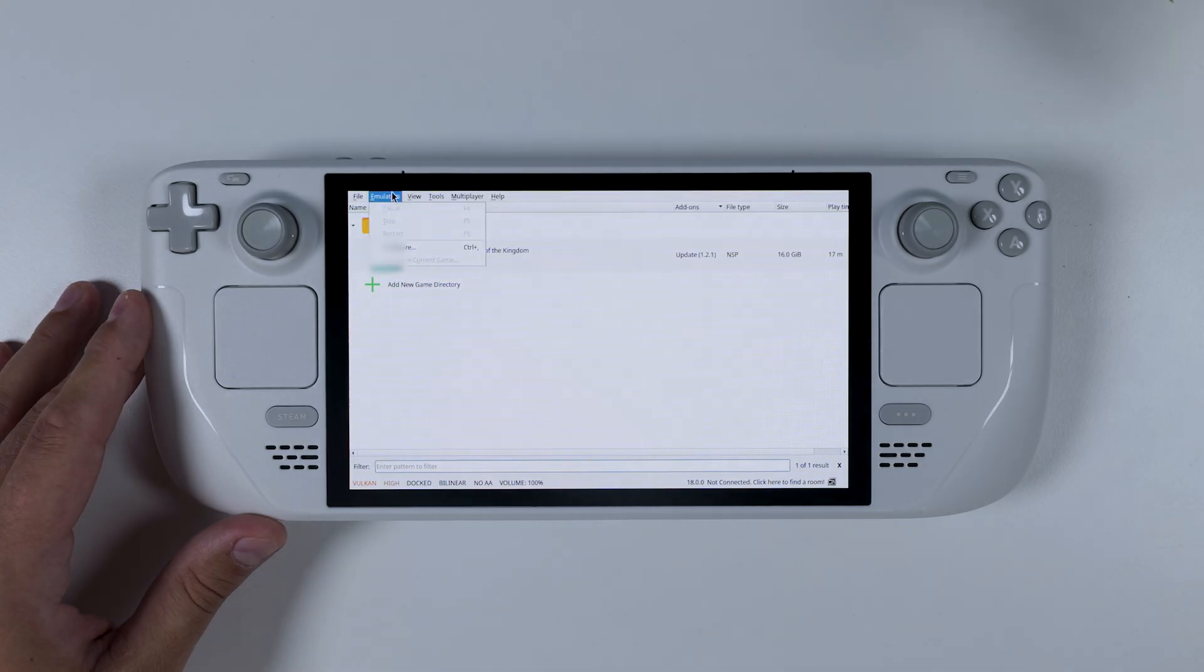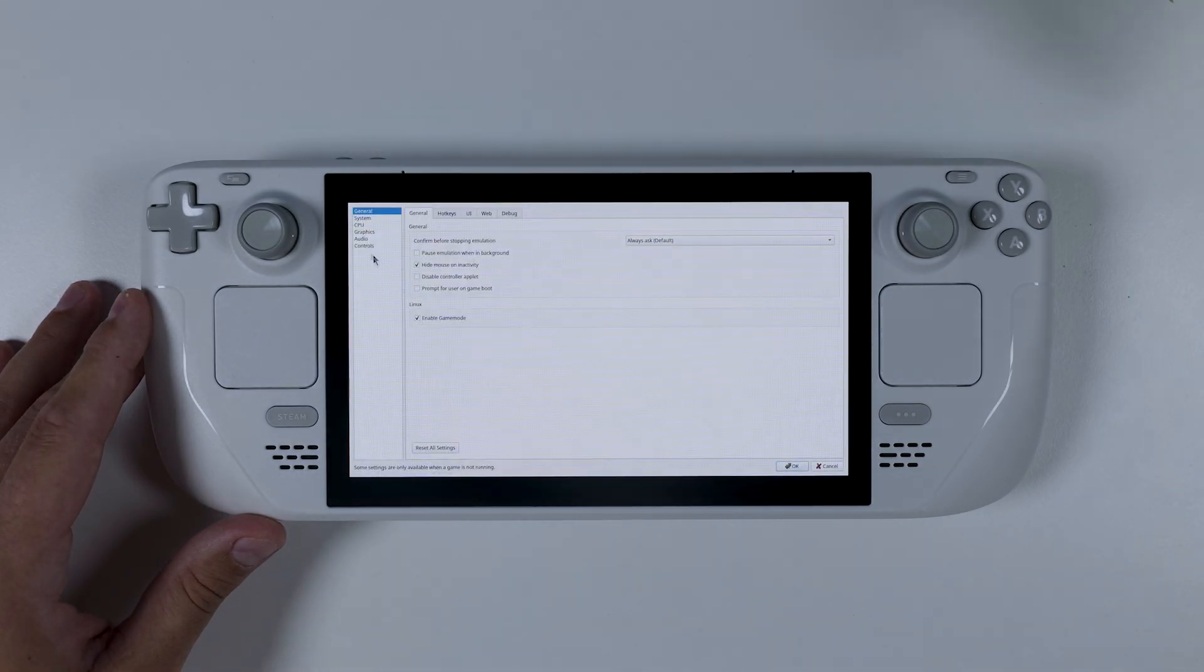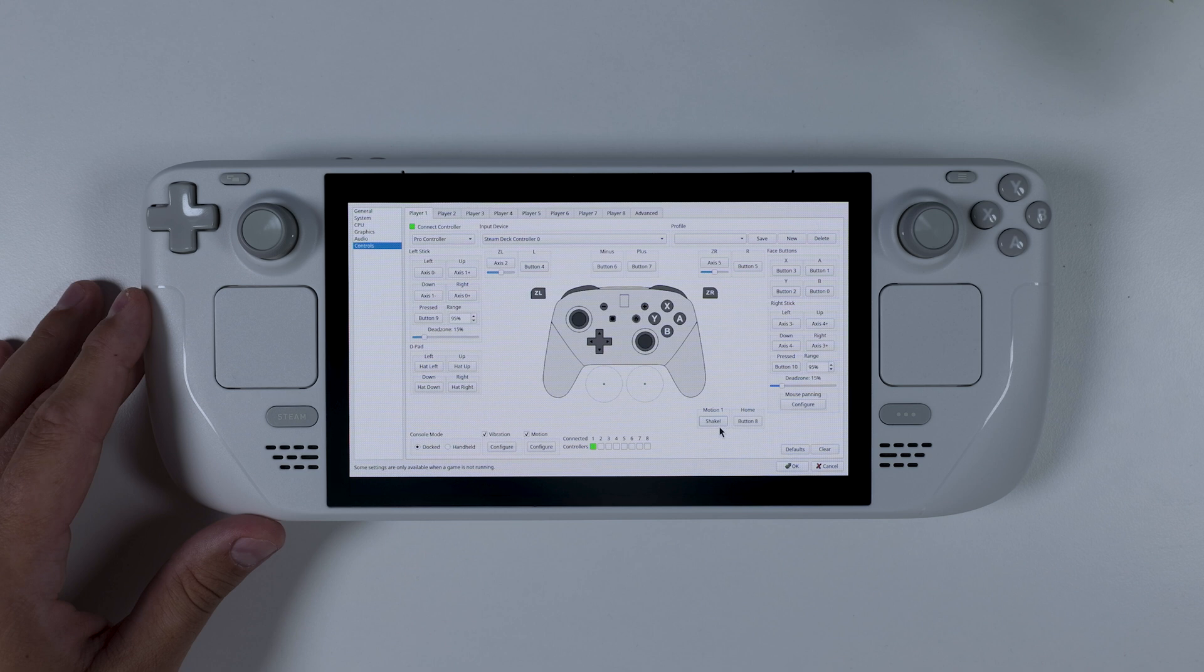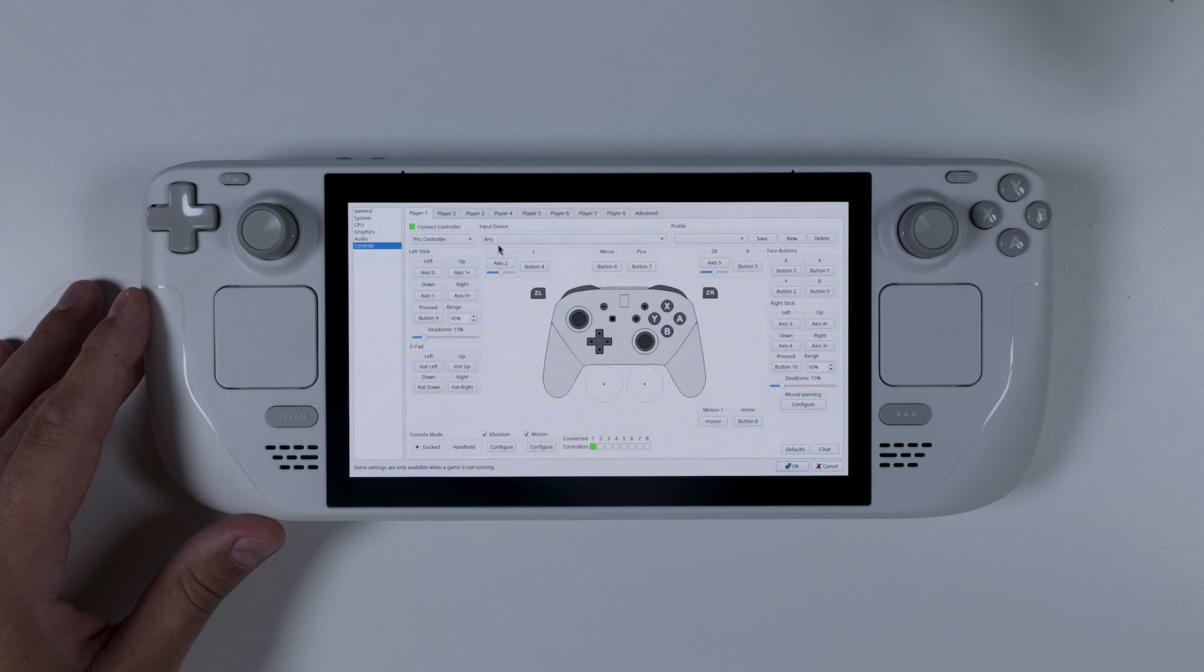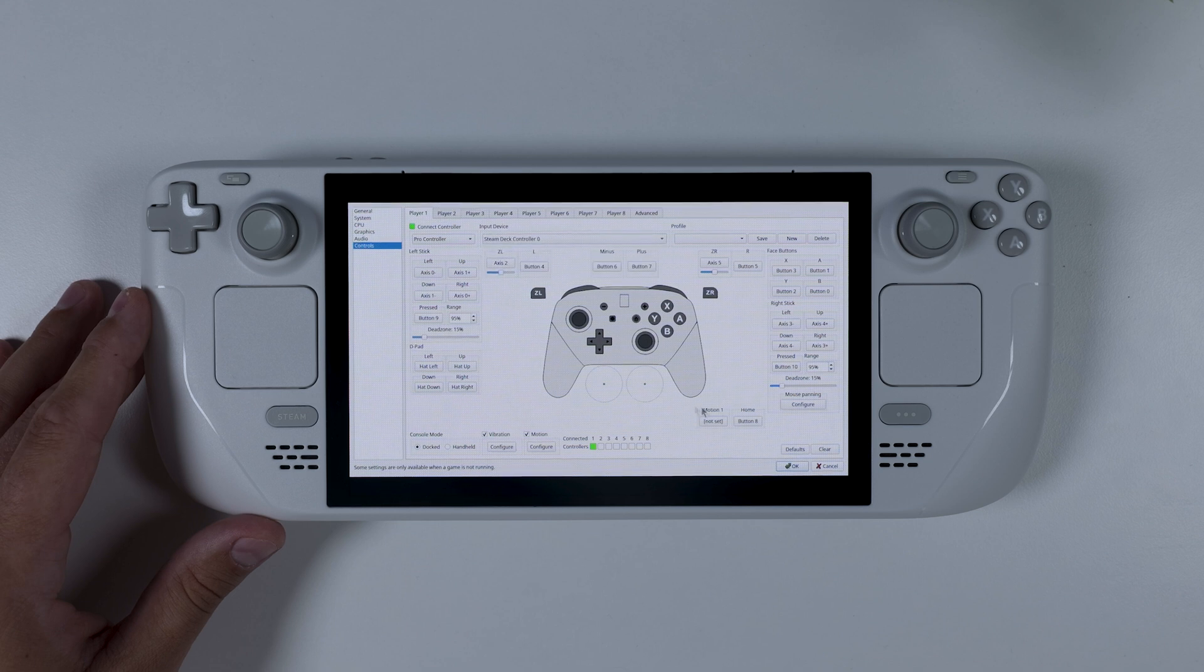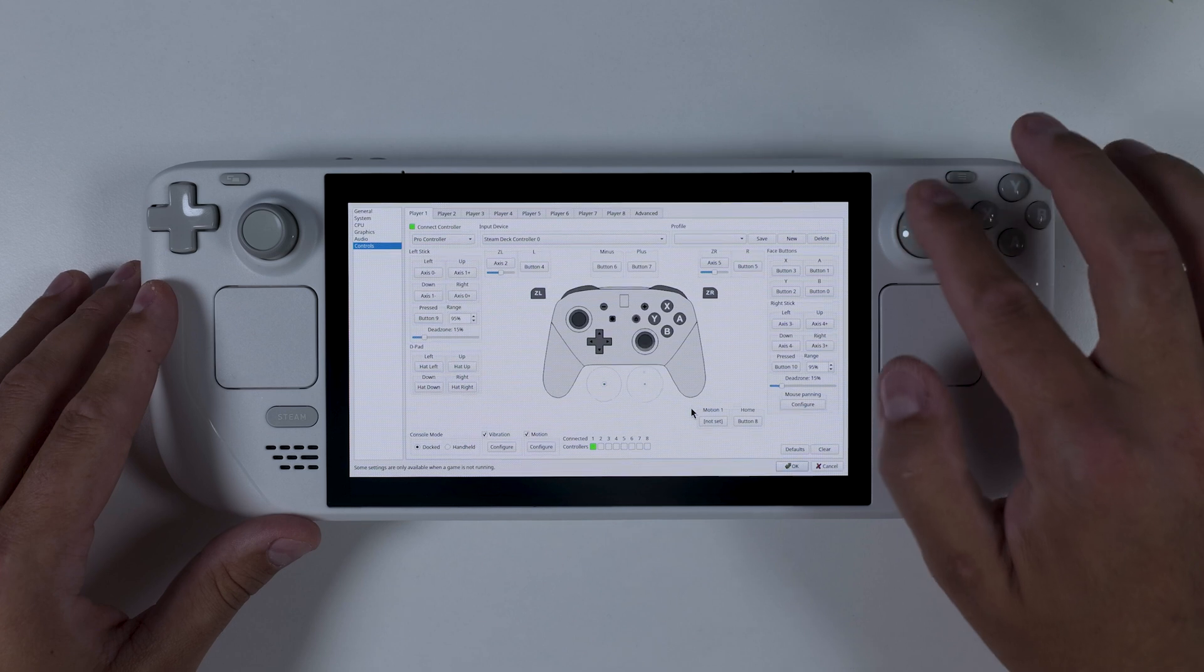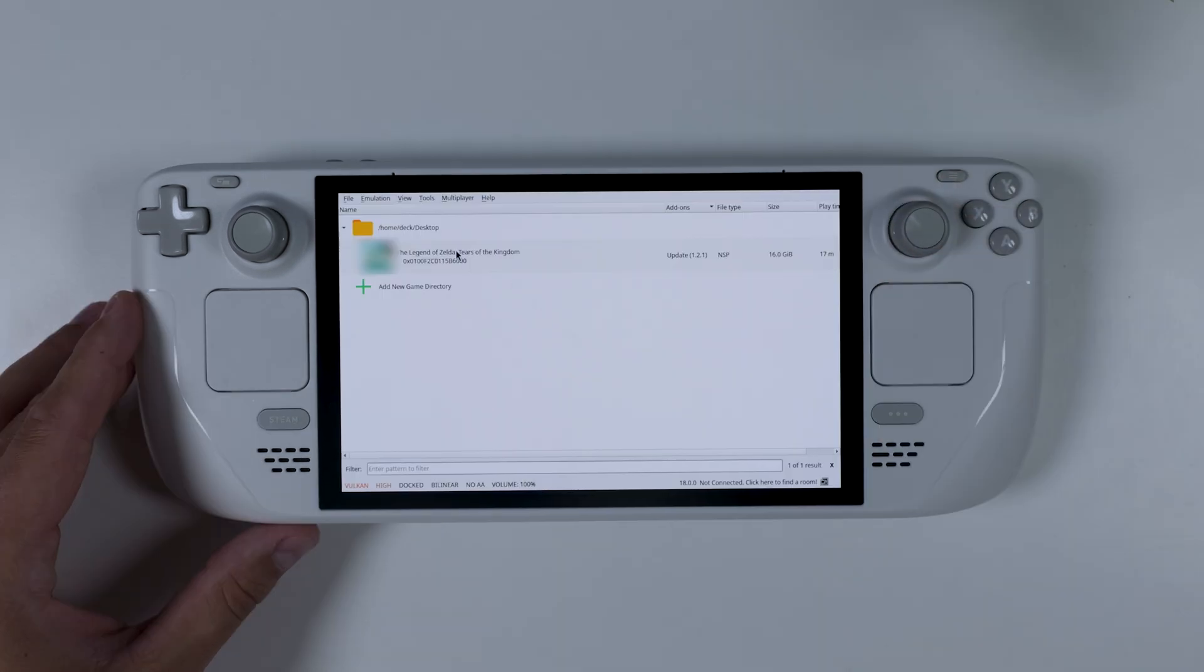And first of all, click on emulation in the top menu, then select configure, and from there go to the controls tab and make sure that your input device is set to steam deck controller zero. That should get your buttons and sticks working just fine. But if you're having trouble getting gyro controls to work, leave a comment down below and I'll either link you to one of my other videos that explains it or reply directly with instructions. It really depends on how your Steam Deck has been set up previously.